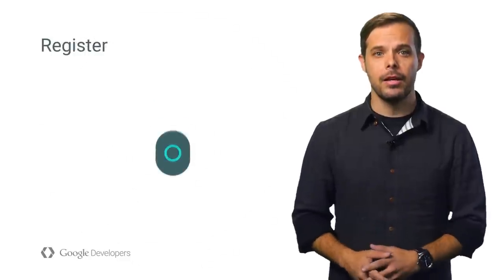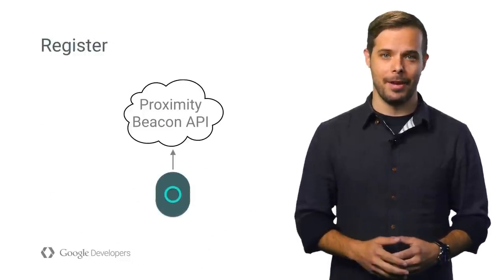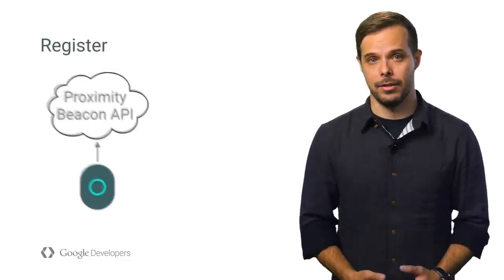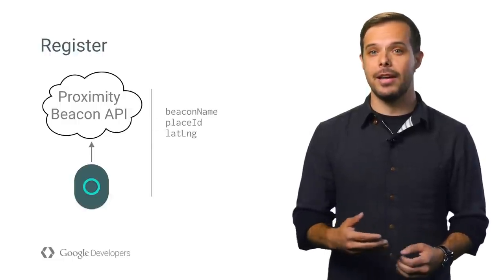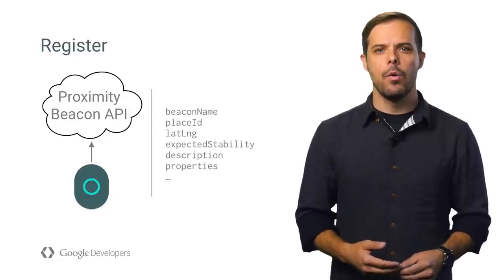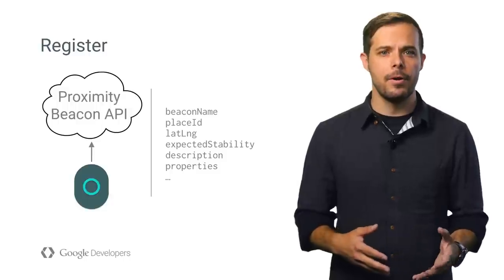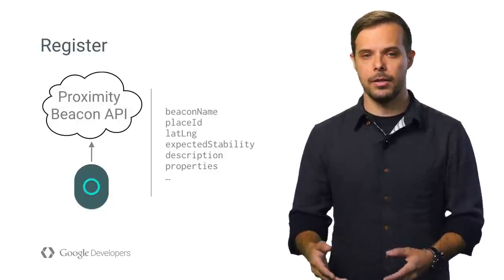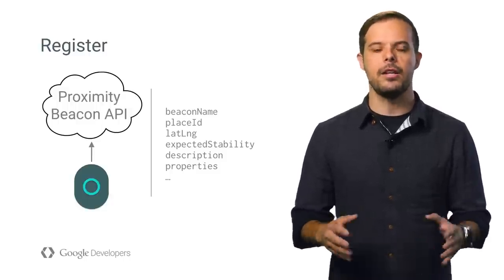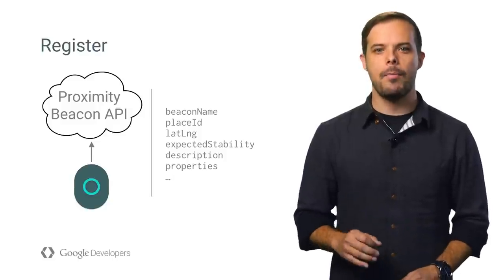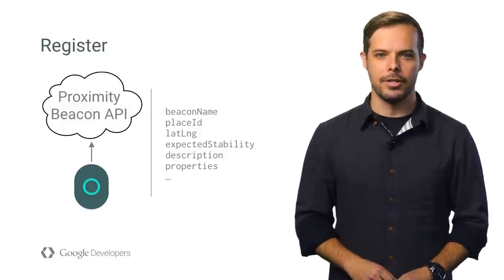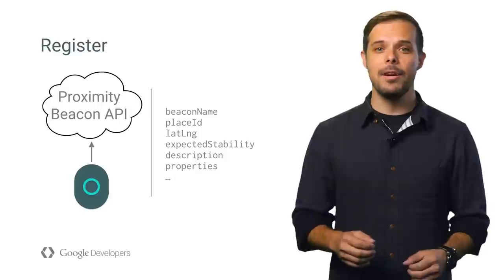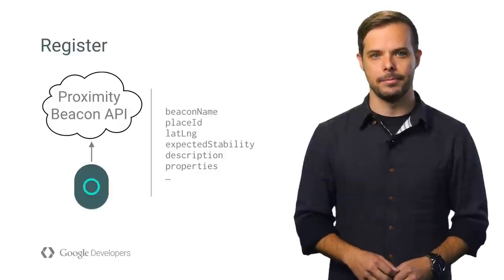Registering happens with the Proximity Beacon API by providing basic information, such as the beacon advertised identifier, status, whether it stays in place like a bus stop or moves around like an actual bus, a place ID, a lat long, and a few other fields. This step also enables various Google integrations like the Places API and the Nearby API, which we'll talk about in a moment.